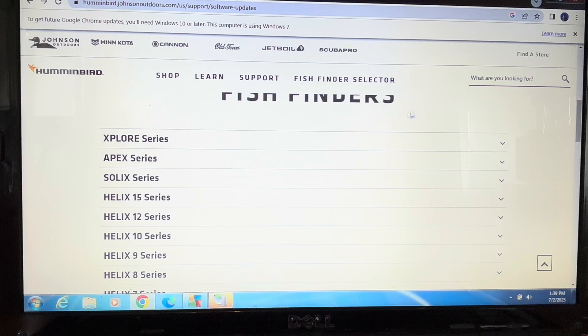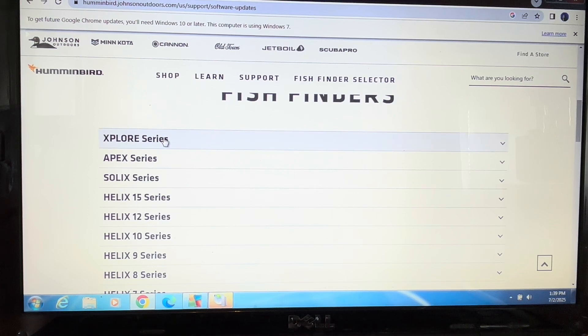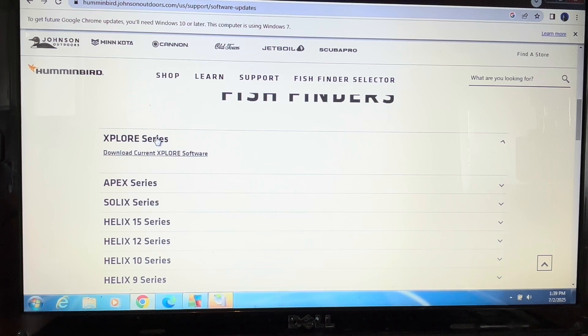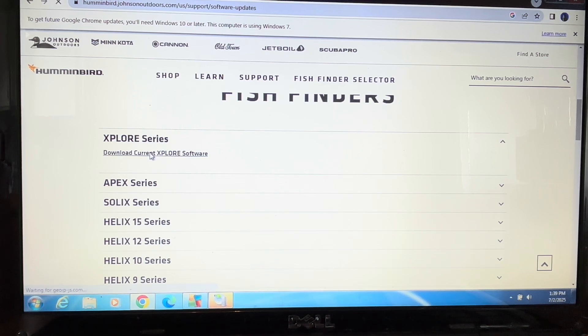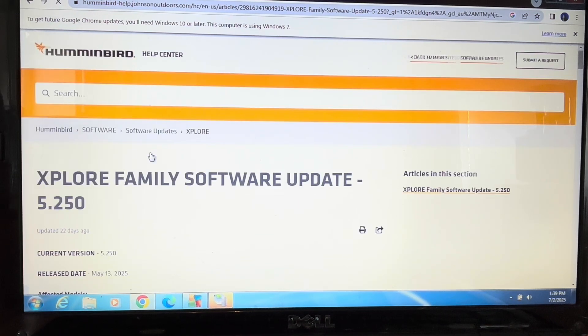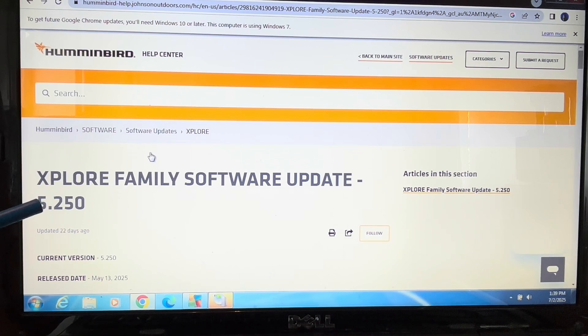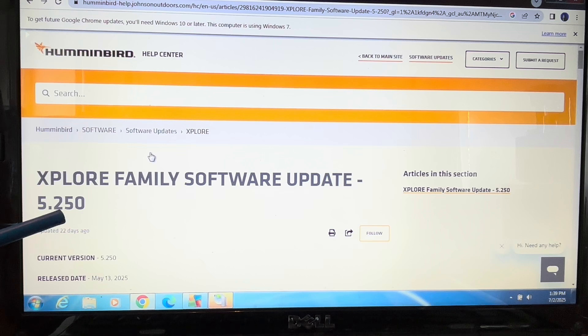I'm going to drag the mouse on top and click the Explore series, then go down to download current Explore software. You can see it's coming up as the Explore software update.